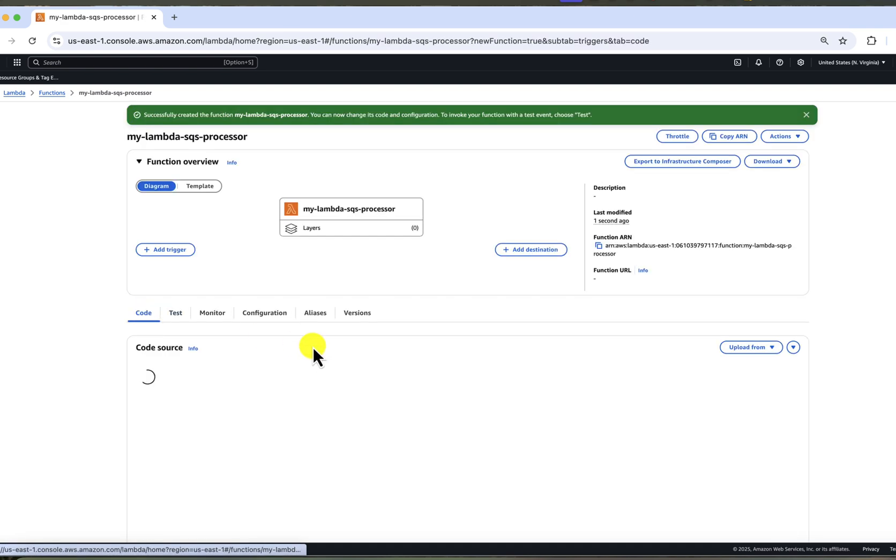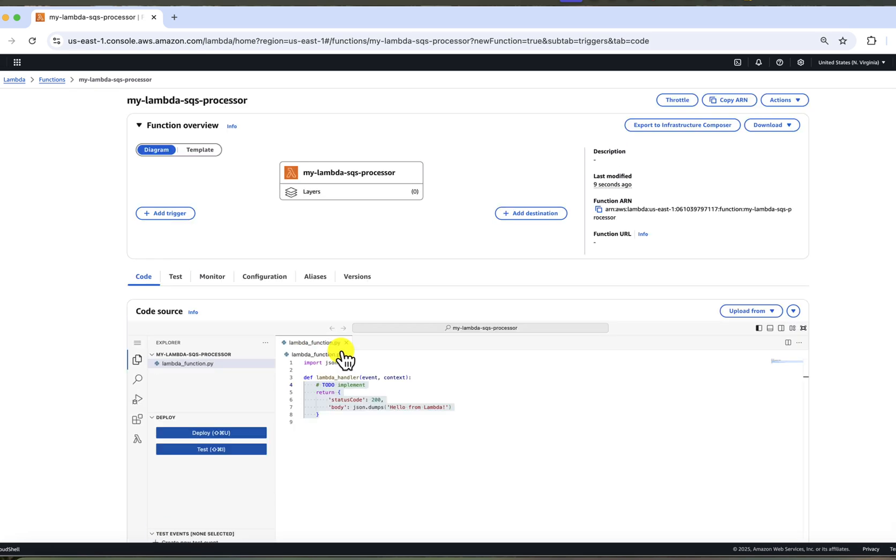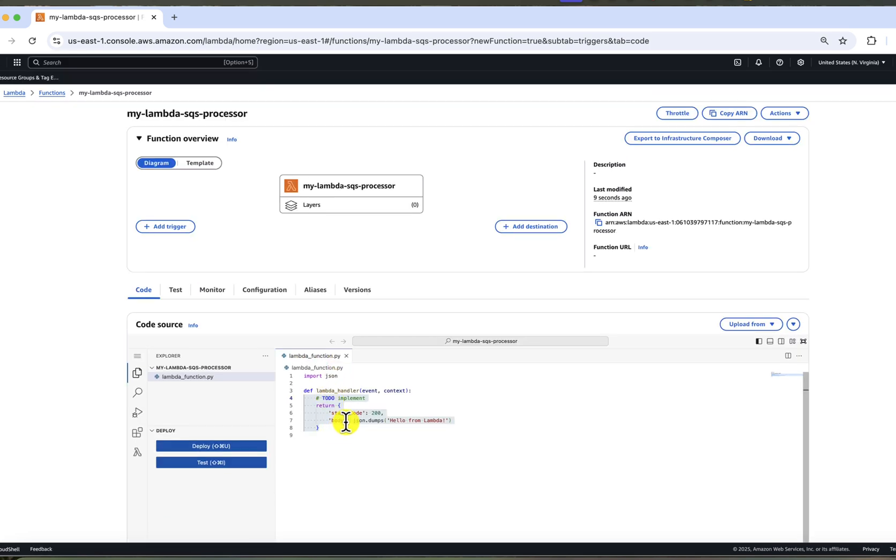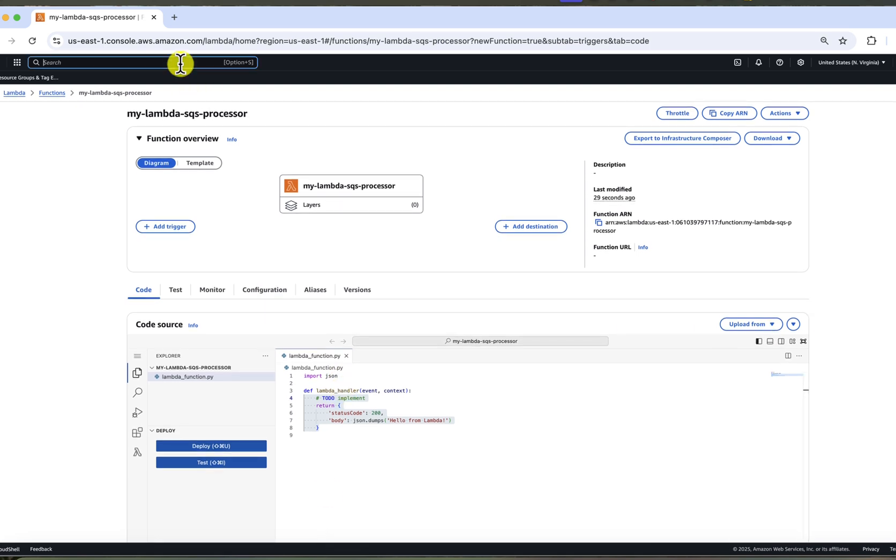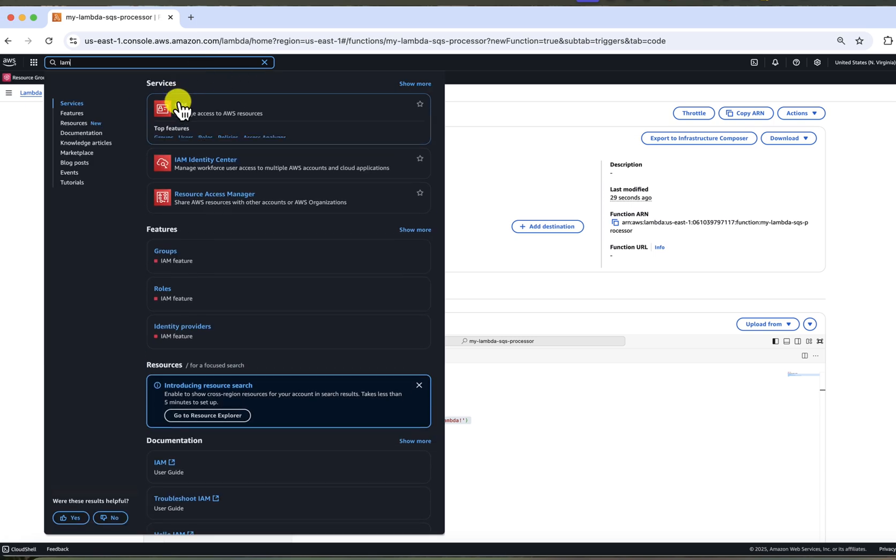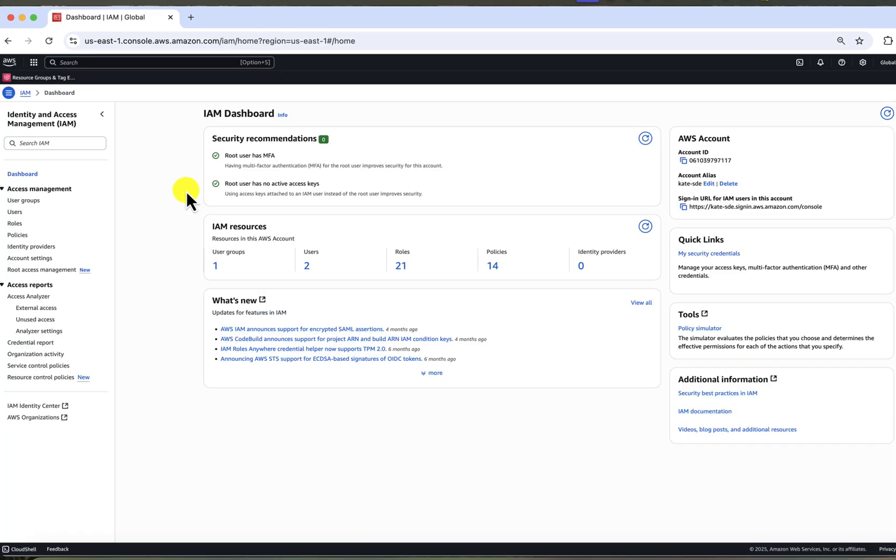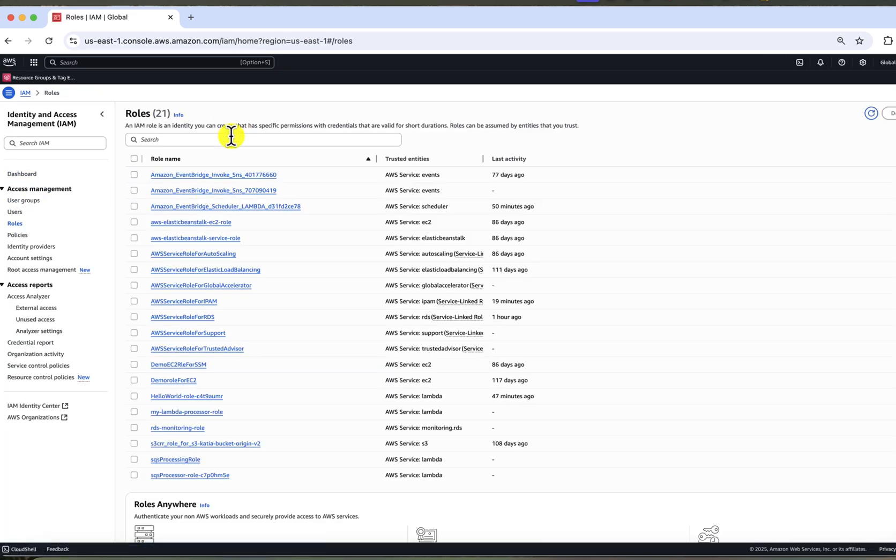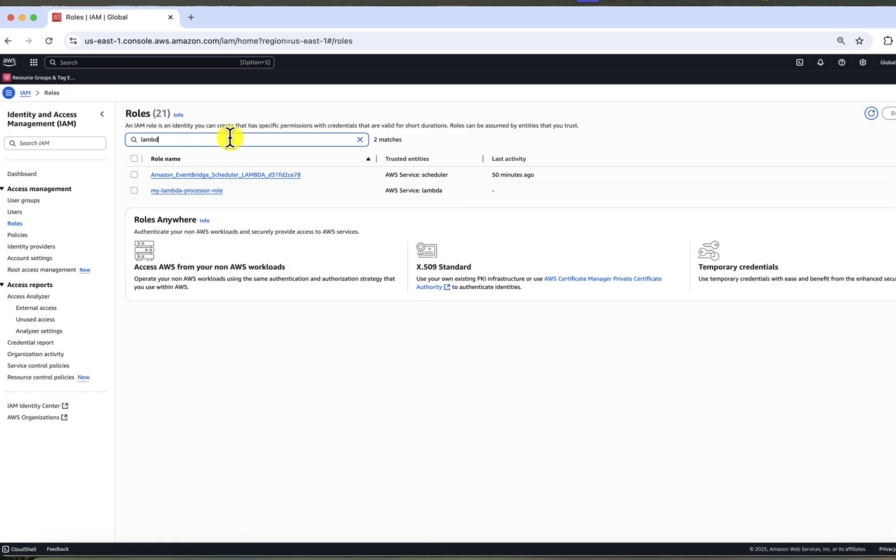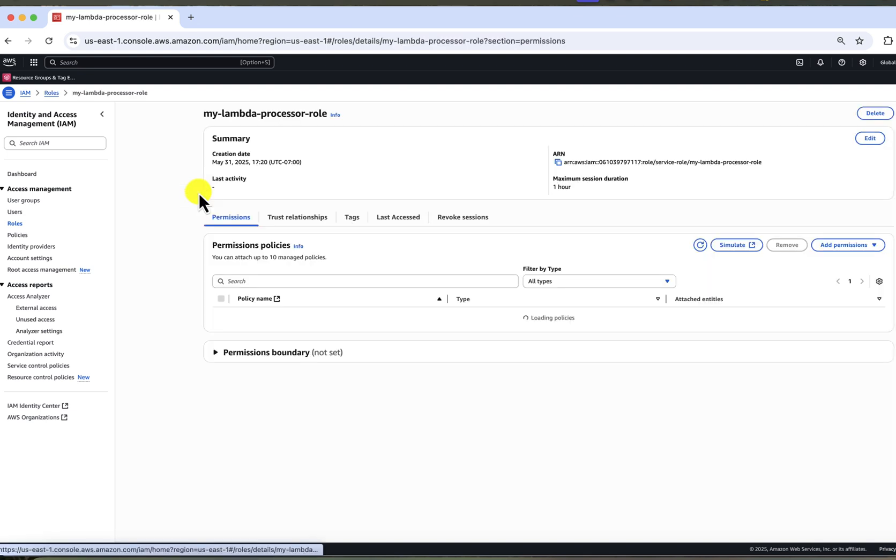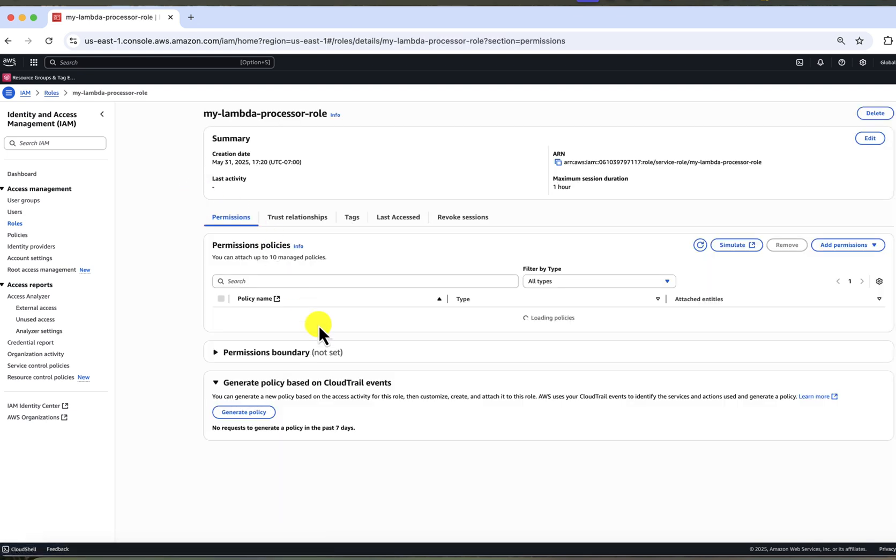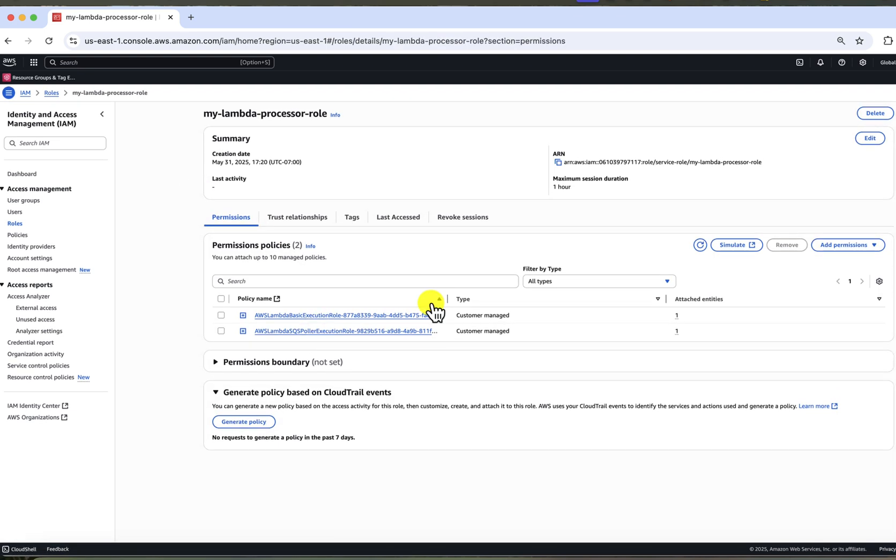Once Lambda is created, you will see some sample code already populated here. One more thing that I wanted to show you in this section is to check Lambda role that we just created. Go to IAM section in the console, select roles and let's start typing the name of the role we just created.